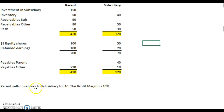The example here says that the parent sells inventory to the subsidiary for 10,000 — we're working in thousands — and the profit margin is 10%.